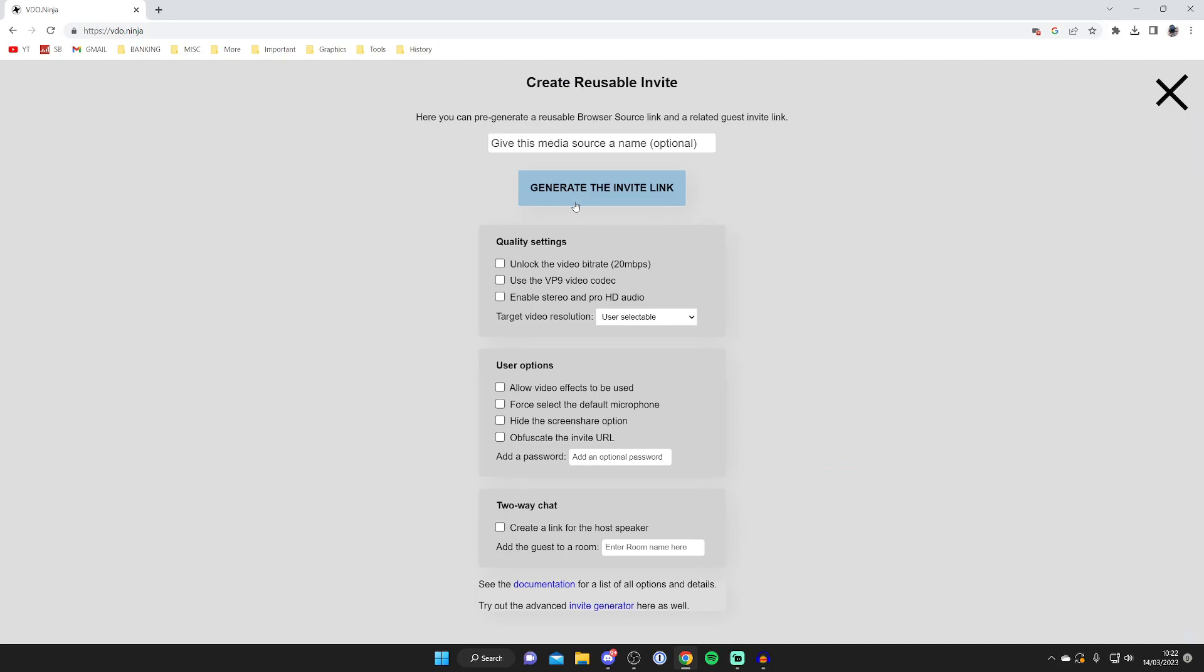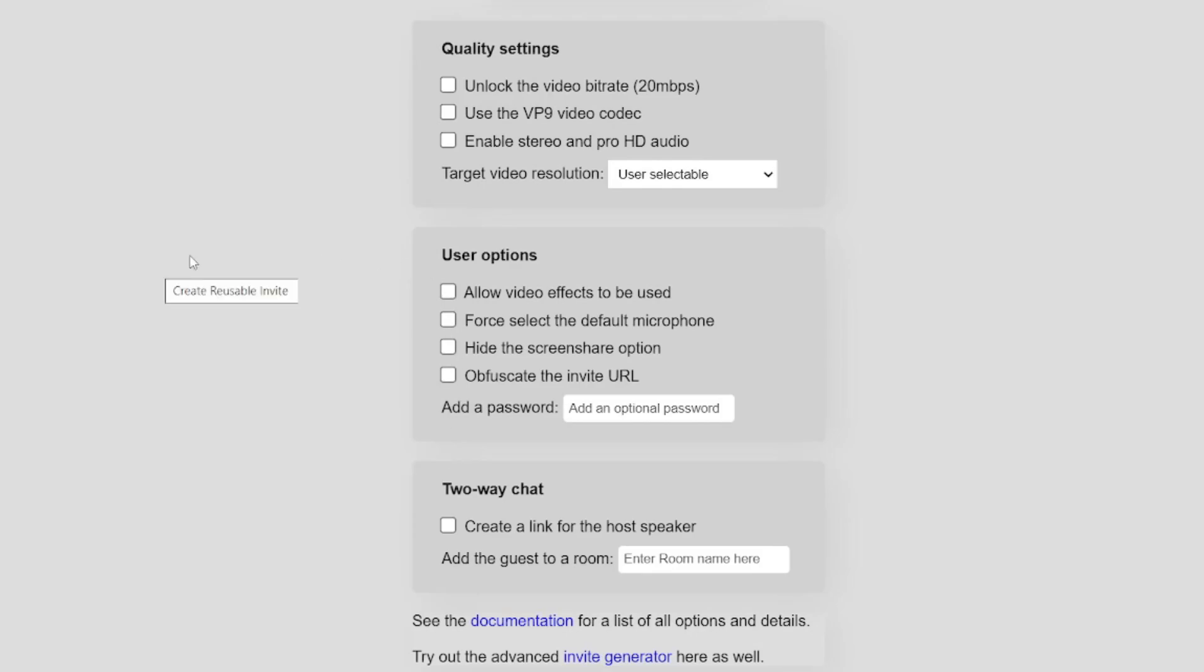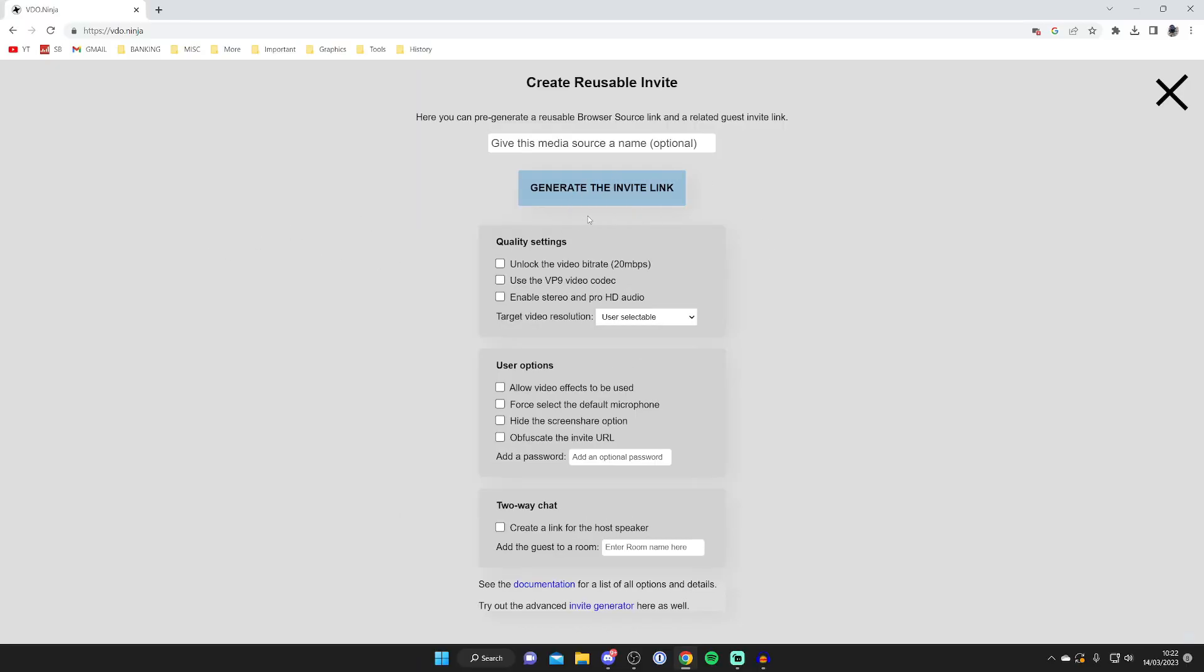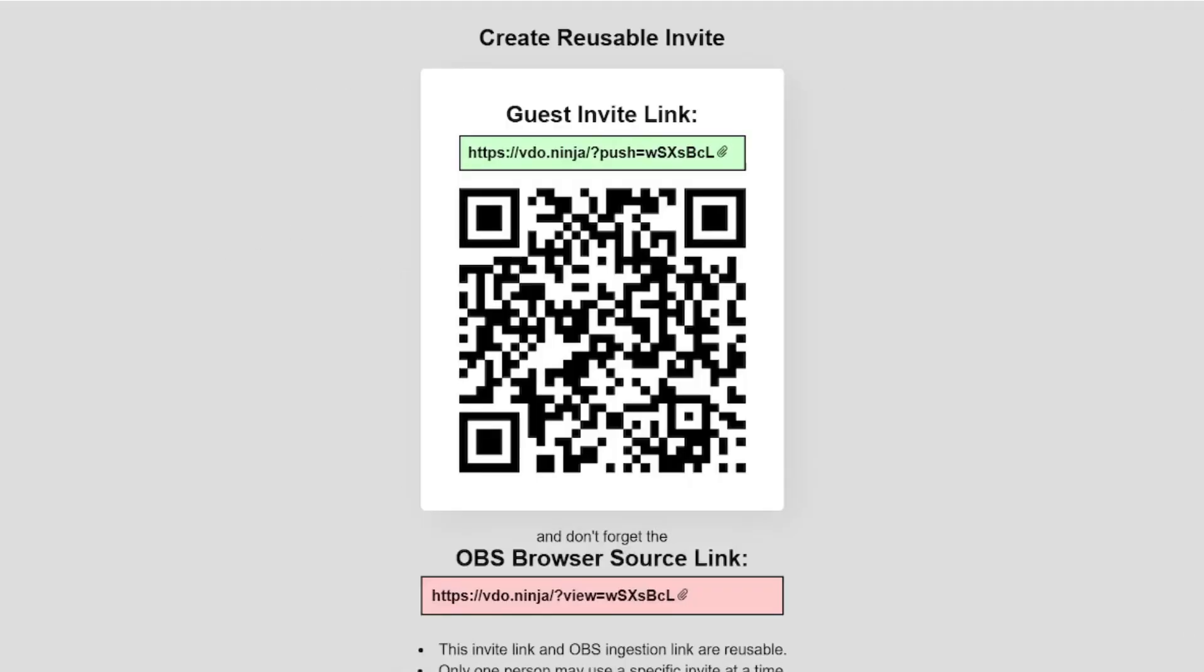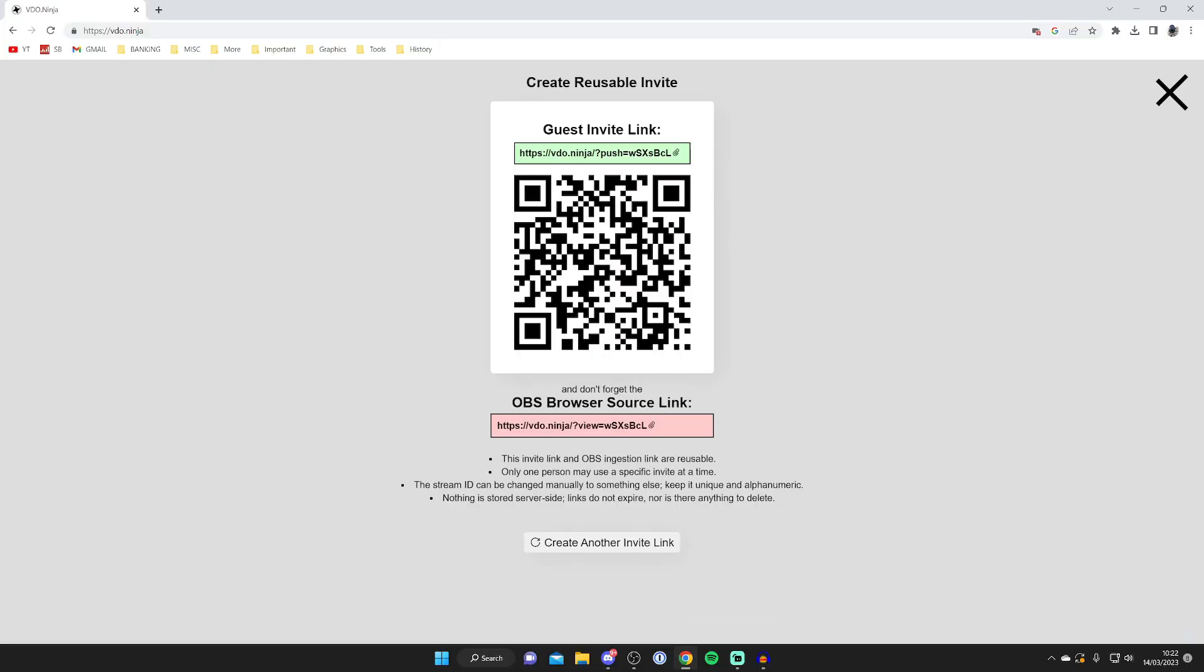So here we've got some settings we need to choose. Honestly, most of this stuff should be okay. I don't really change it. And then all you need to do is tap on Generate the Invite link.